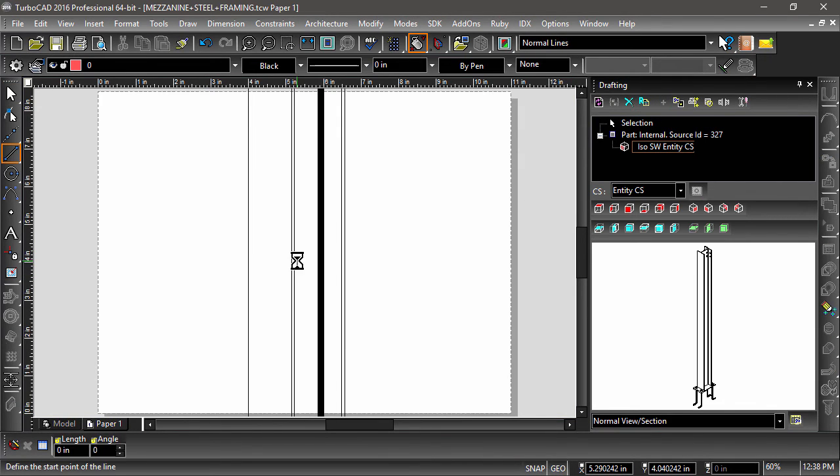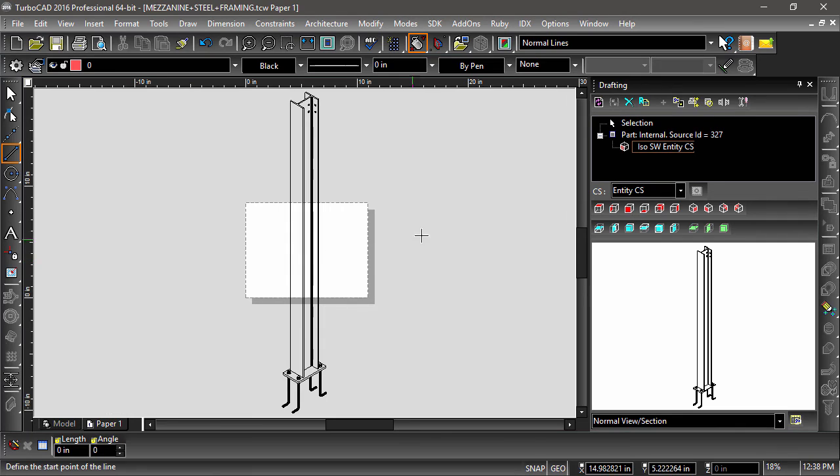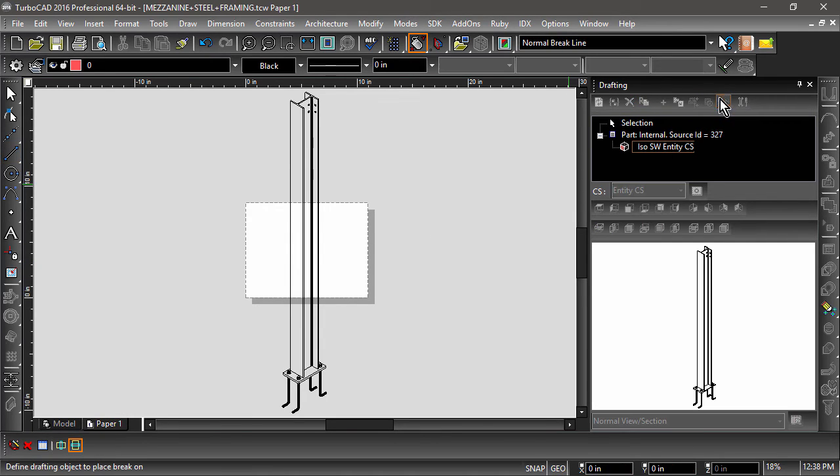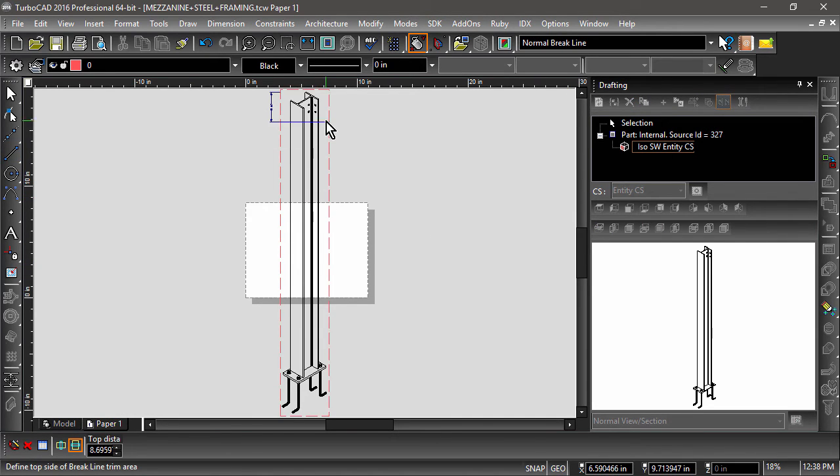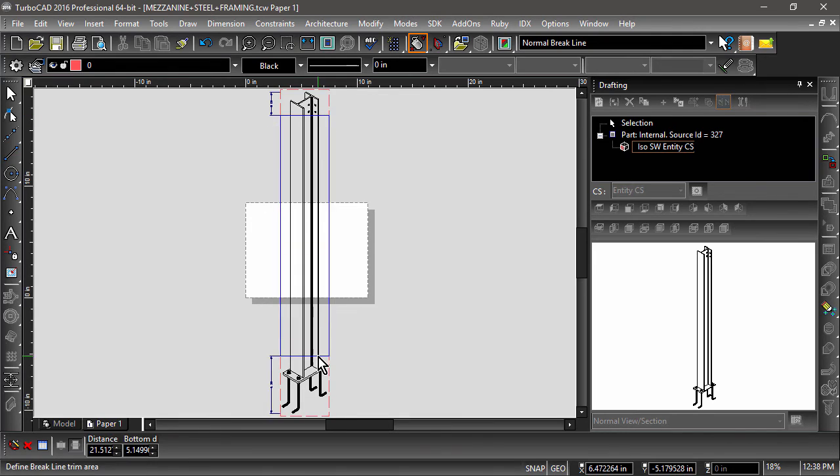Now I will click drafting brake near the top of the drafting palette. Next, I will define the top, then bottom distances for the brake lines, then I will specify the distance between the two sides.